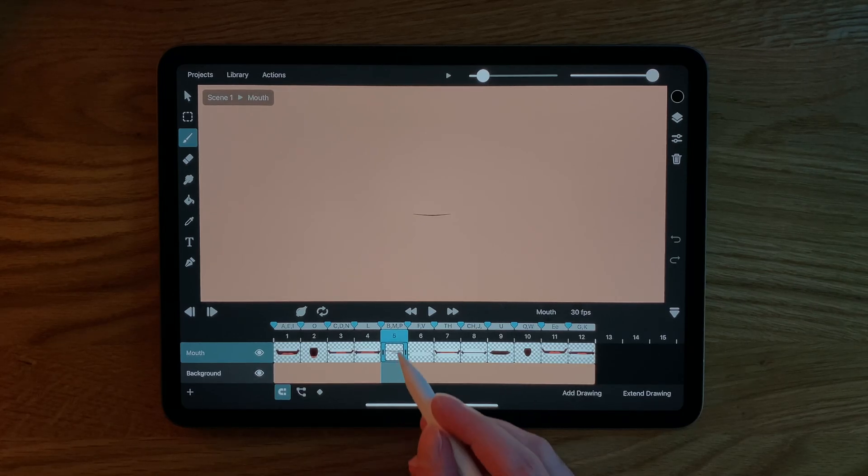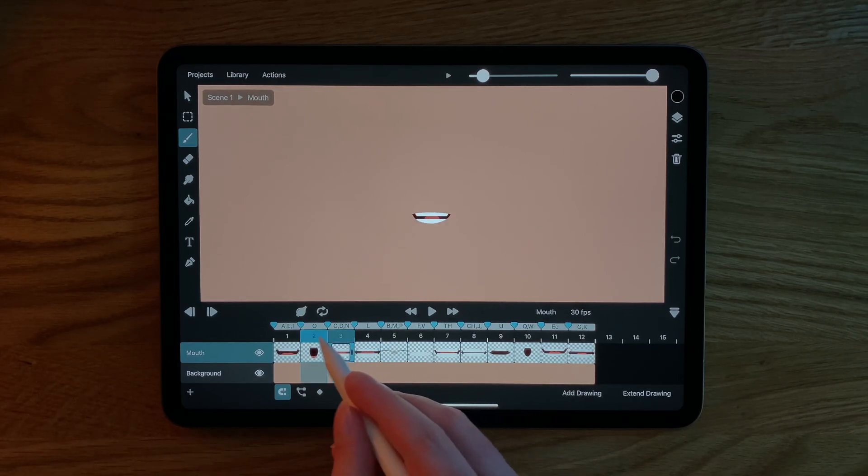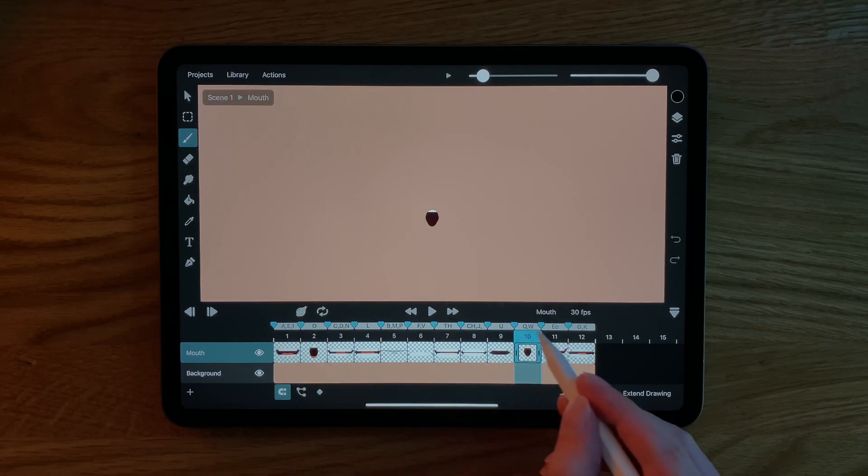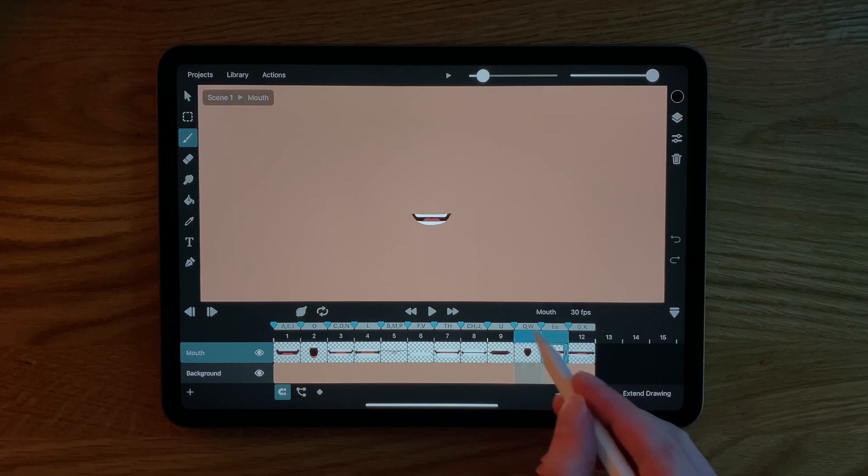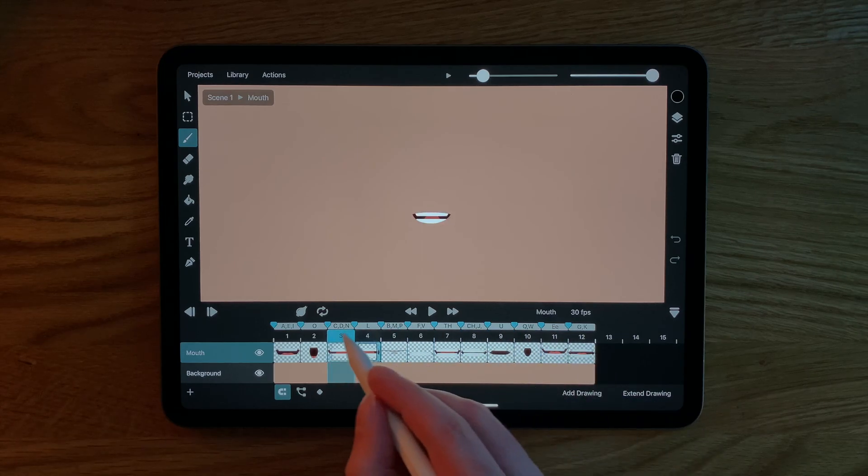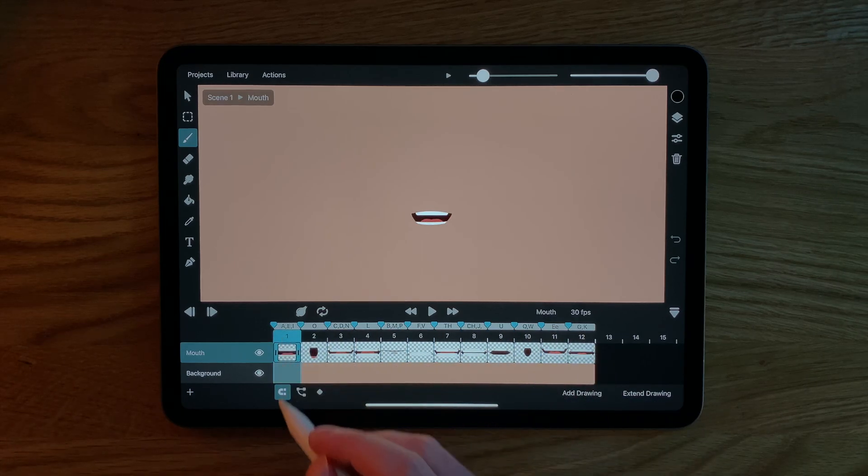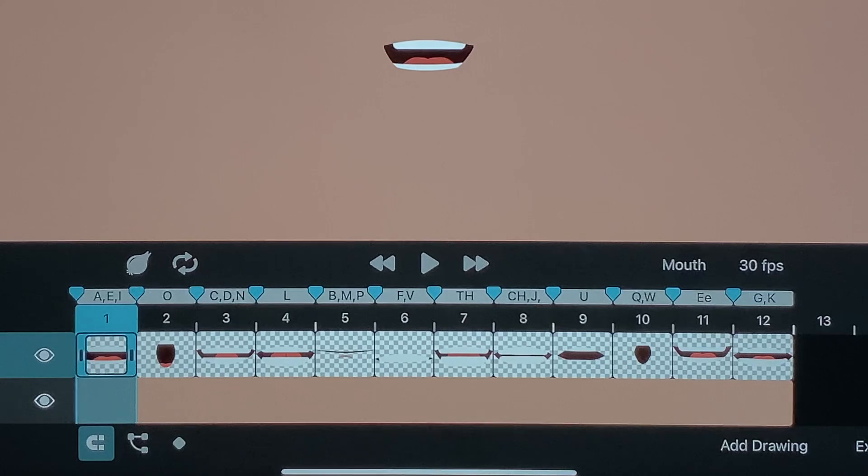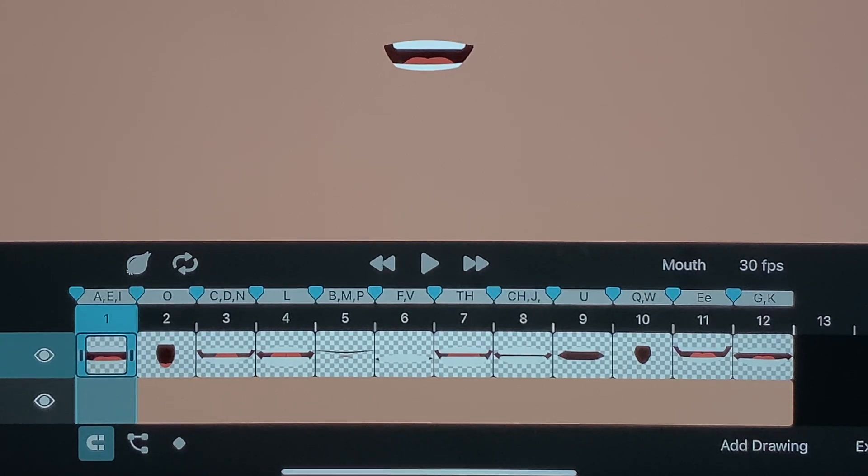In this clip I have 12 drawings each one showing a different mouth expression. You can also see that I have used frame markers to label each one with the letters or sounds that the mouth expression corresponds to.